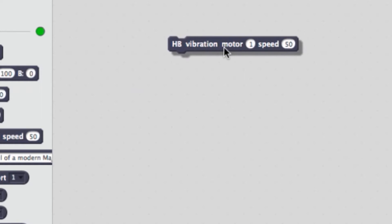Last up for the motors we have vibration. This will set vibration motors 1 or 2 and an intensity value ranging from 0 to 100.